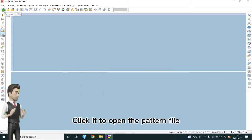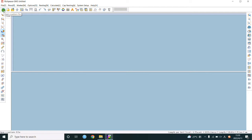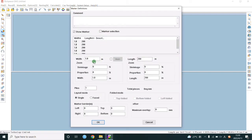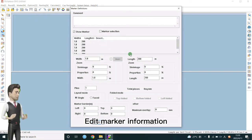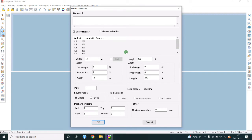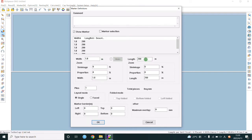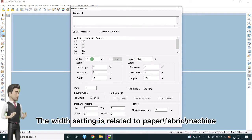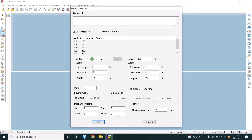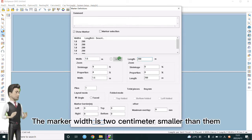Click it to open the pattern file. Edit marker information. Set the width and length of the marker. The width setting is related to paper fabric machine. The marker width is 2 cm smaller than them.